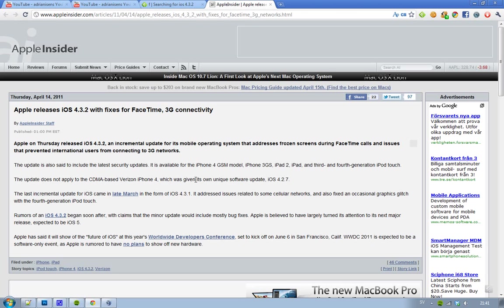And yes, as I said, not for the Verizon iPhone 4, the CDMA-based version, because that one still has this weird iOS 4.2.7. But hopefully they're going to get iOS 5 at least. Yeah, obviously they're going to get it.